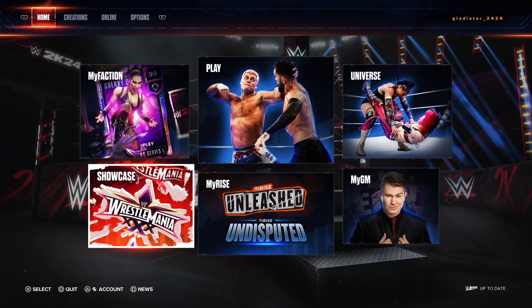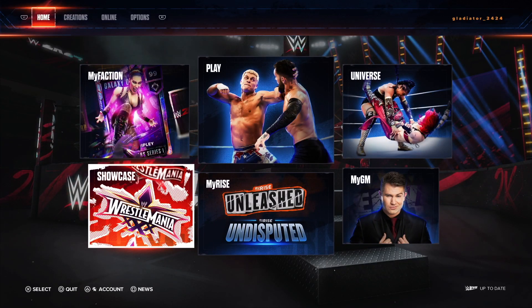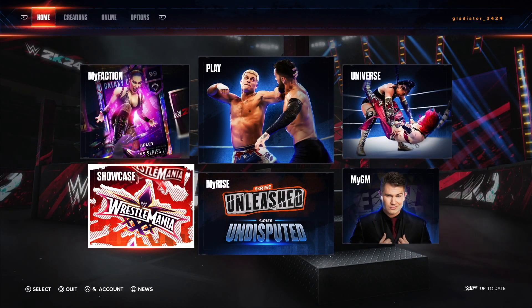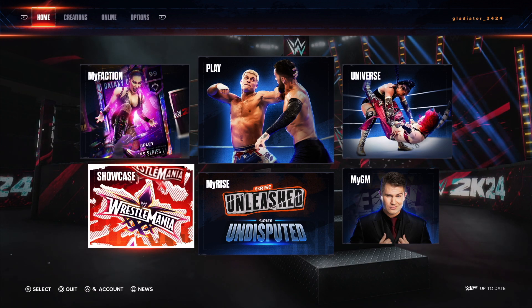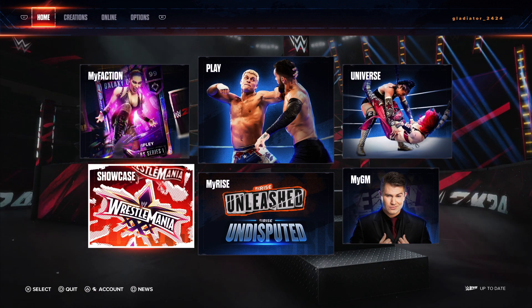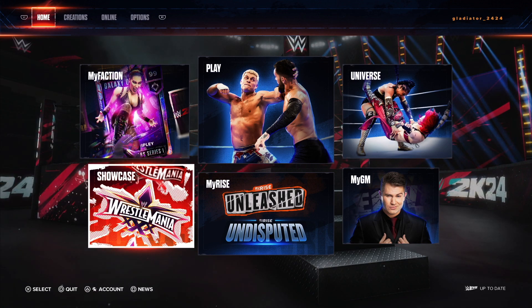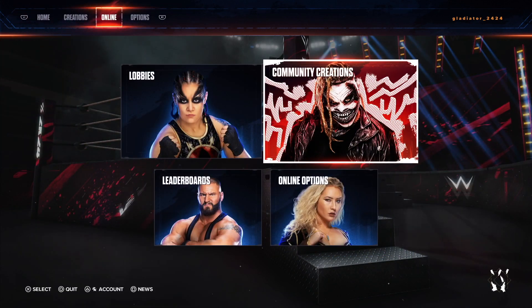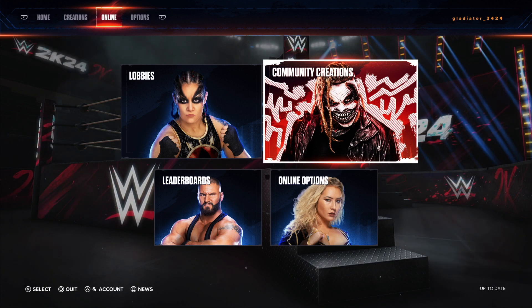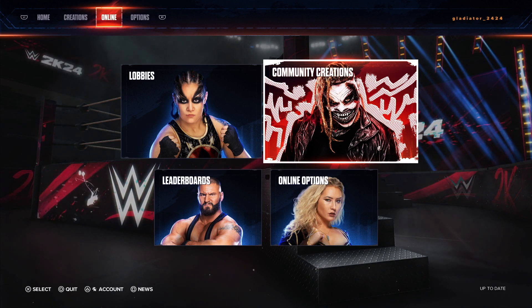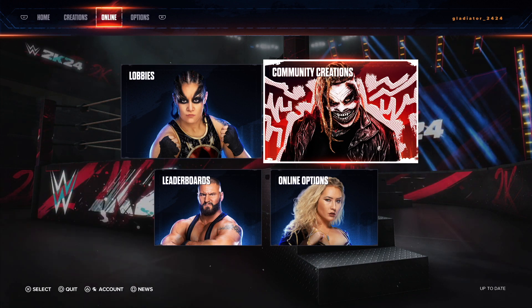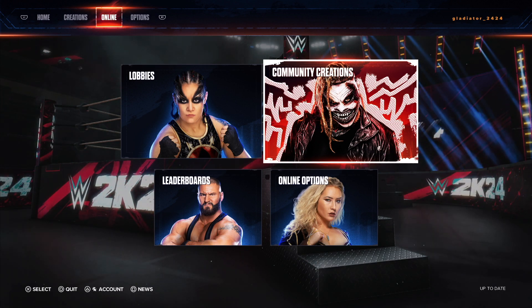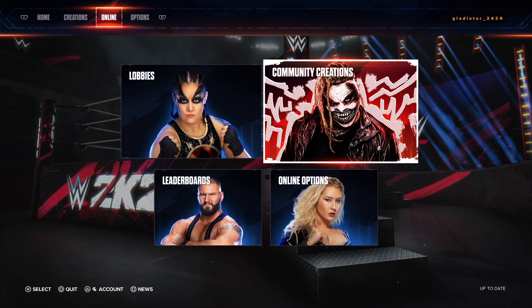The first thing that you're going to want to do is on the top row up there, go ahead and click over to Online. Now you're going to tab down and go to Community Creations there with Bray Wyatt.